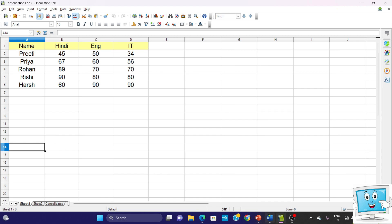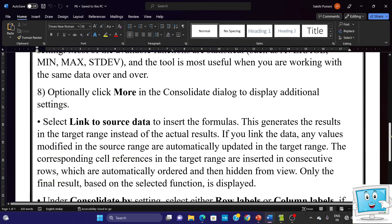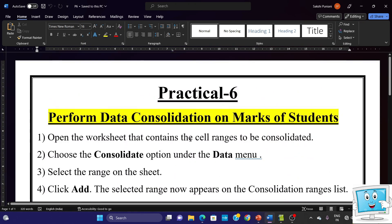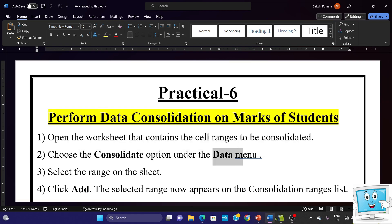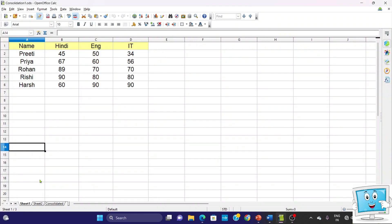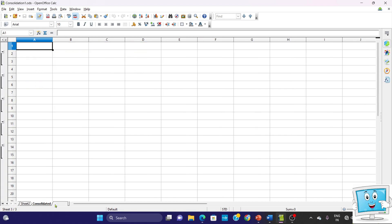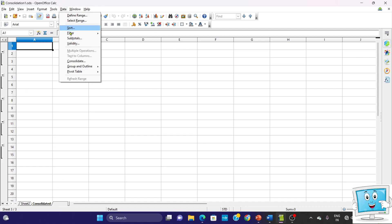The very first step is to open the worksheet that contains the cell range to be consolidated, and then we have to choose the Consolidate option under the Data menu. Now in OpenOffice Calc we have Sheet 1 and Sheet 2. We have to open the third sheet in which we want the data to be consolidated, and then take screenshots of the sheets where we have our data.